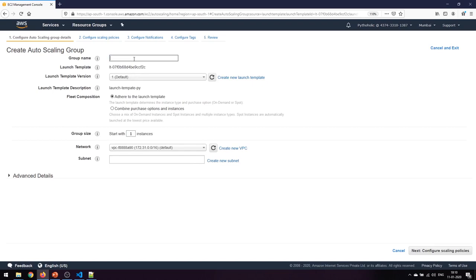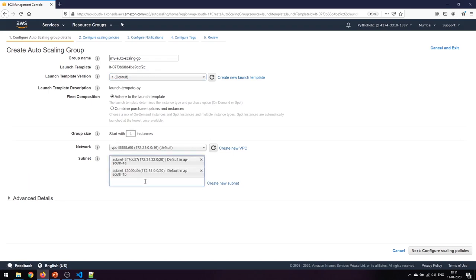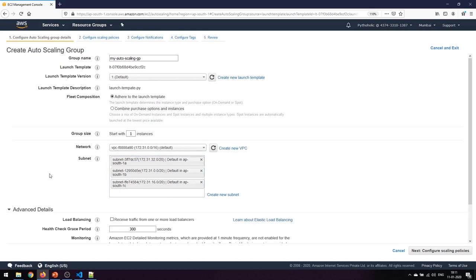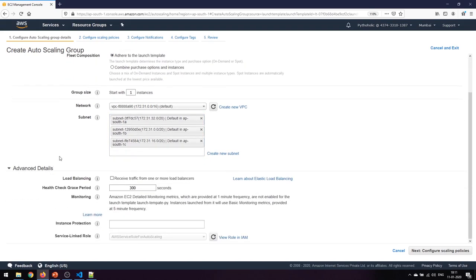I'll name the auto scaling group. The default version is one, the launch template is ready, and the group will start with one instance. I'll include all the subnets I want to make it highly available.